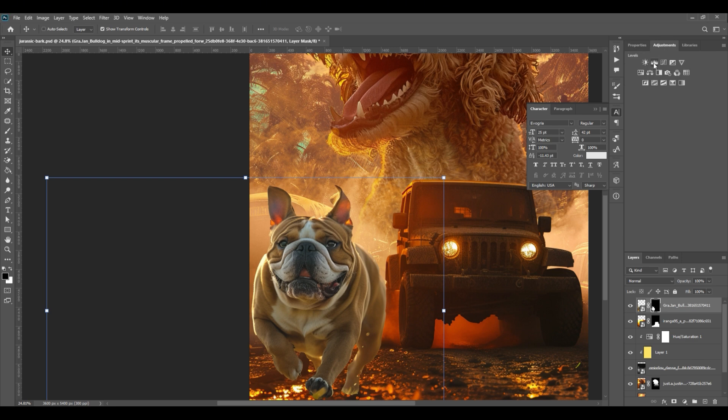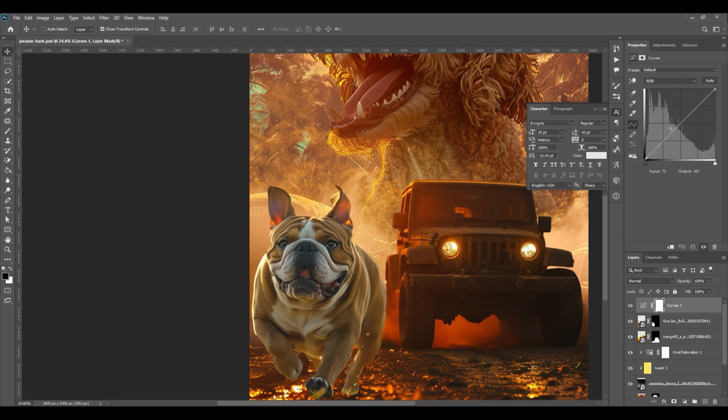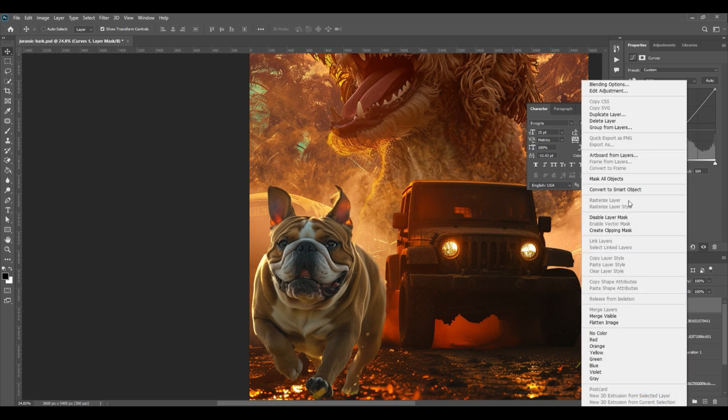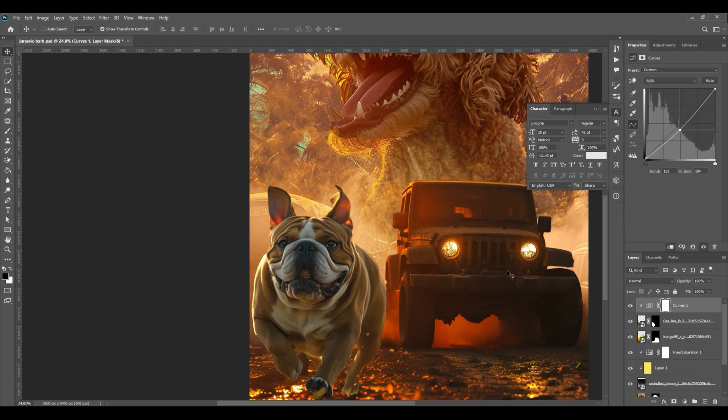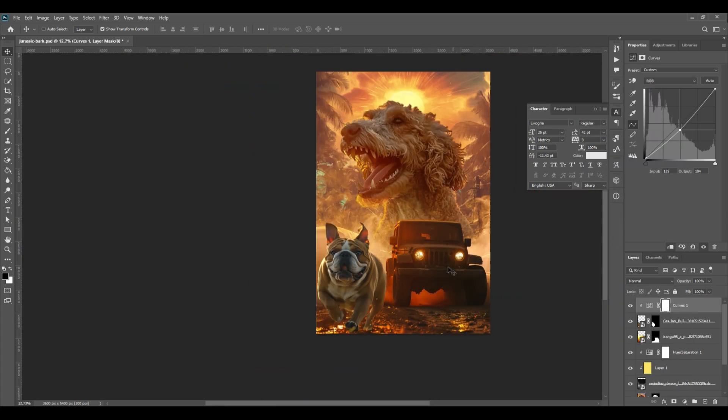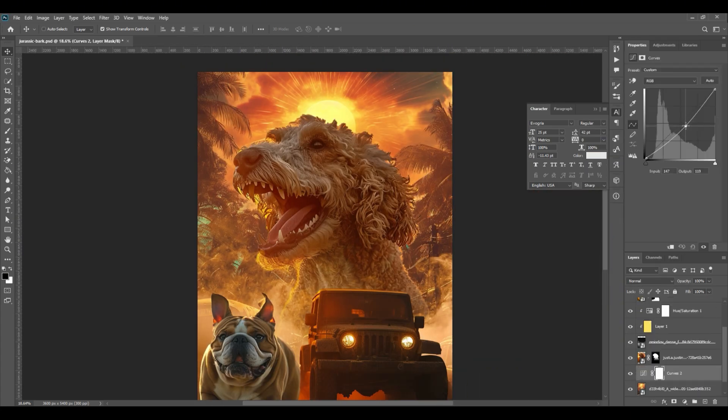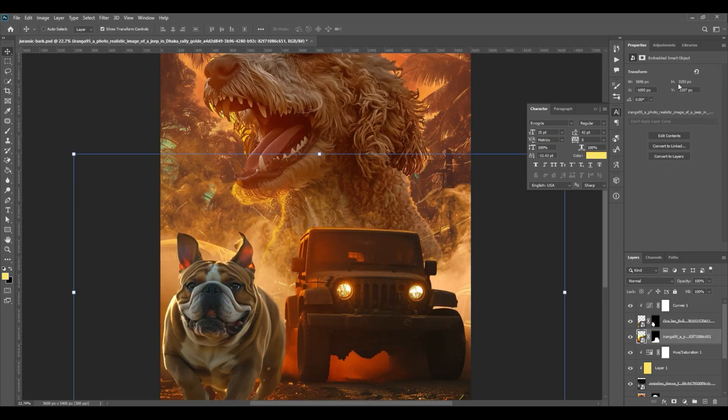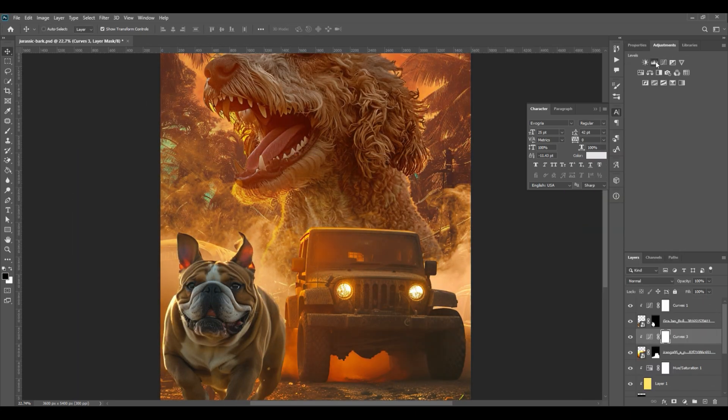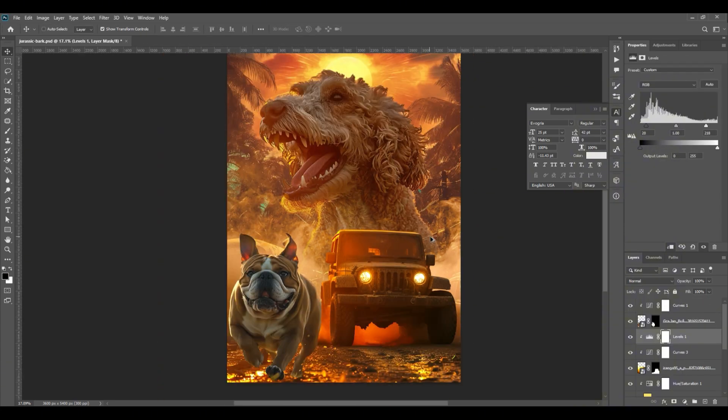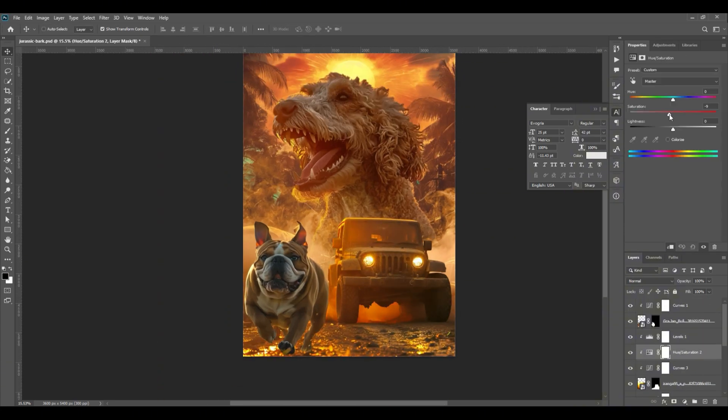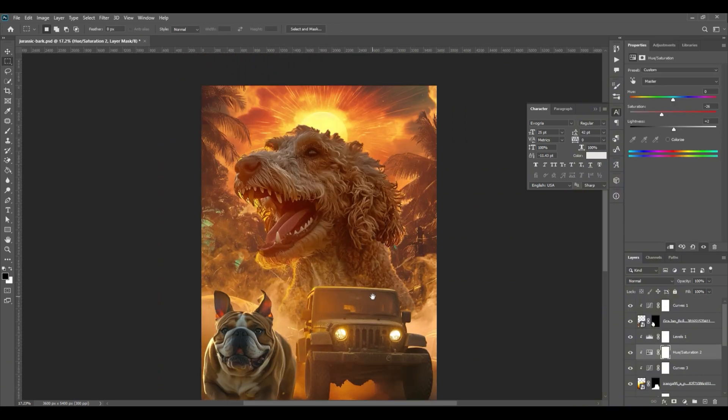Add adjustments if needed. Go to adjustments and select curves. Adjust it to your liking. Then create a clipping mask. Create adjustments to all the images until you are satisfied. You can adjust the curves, saturation, and levels.